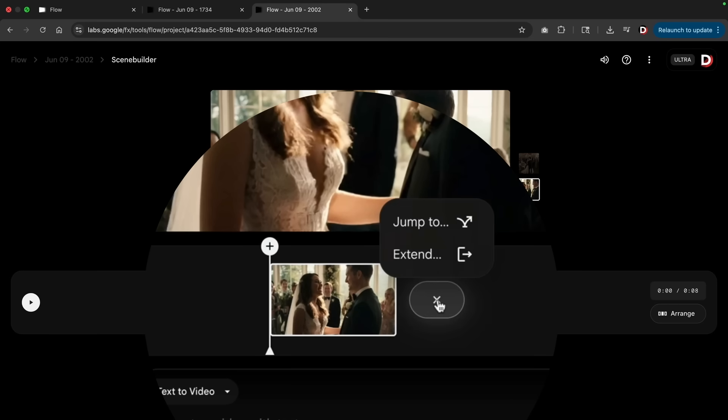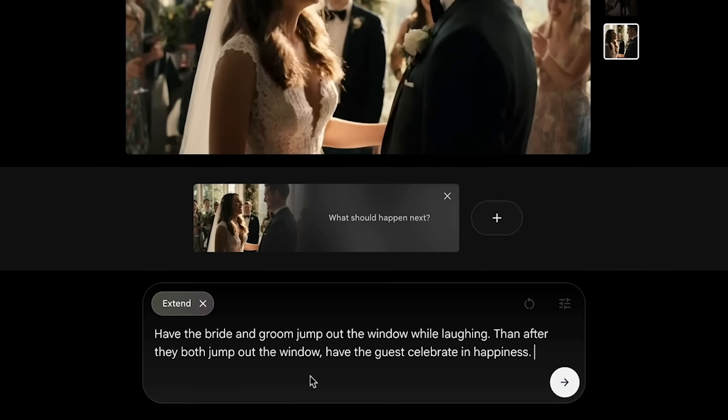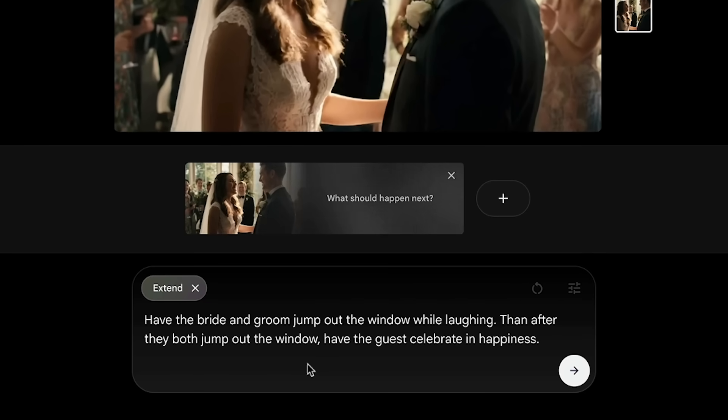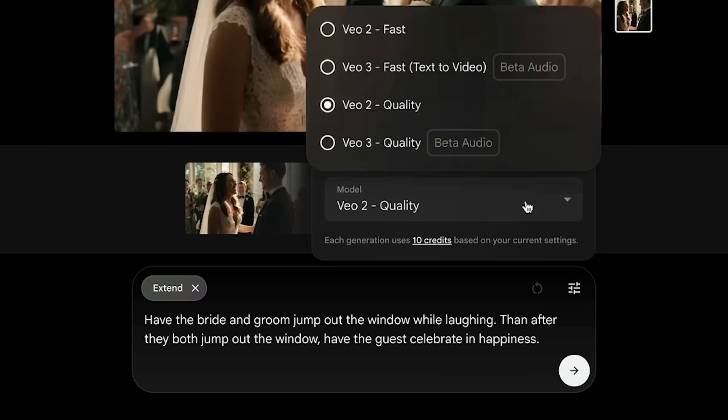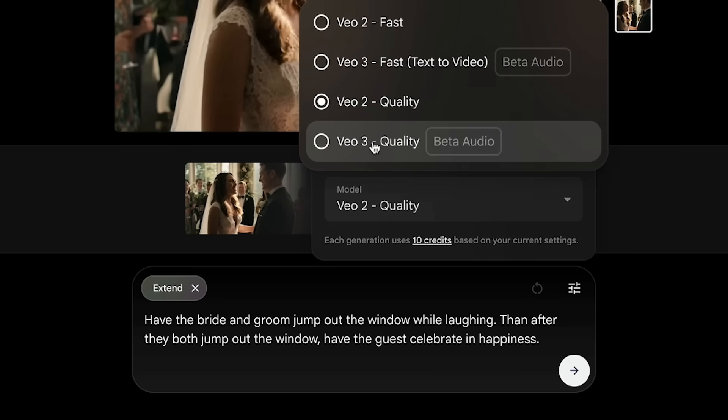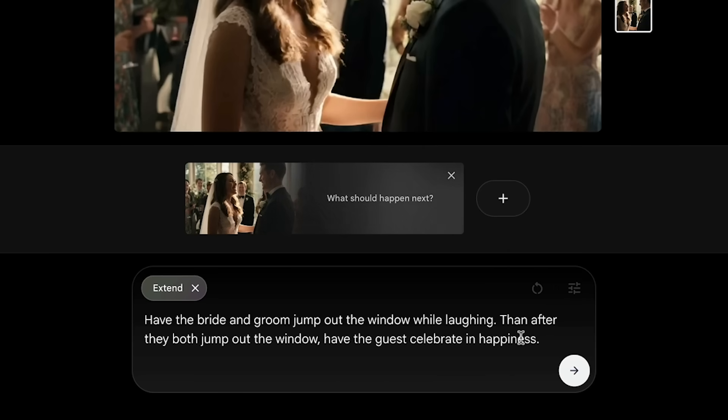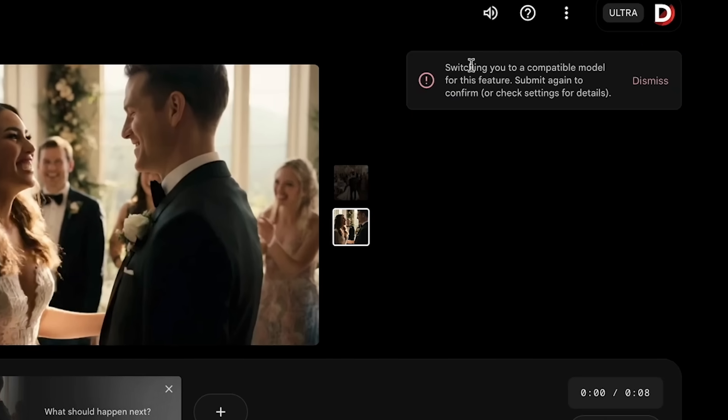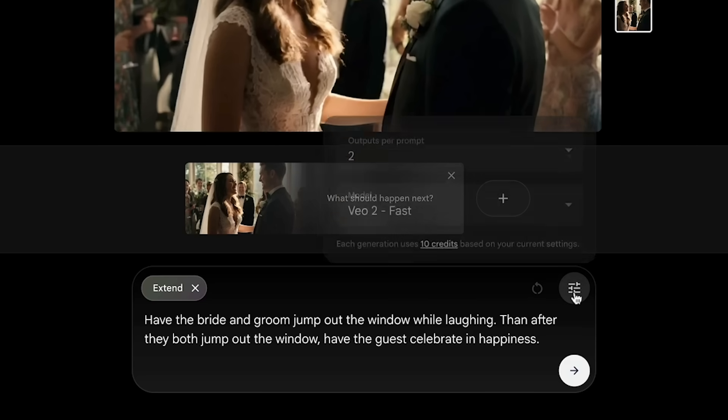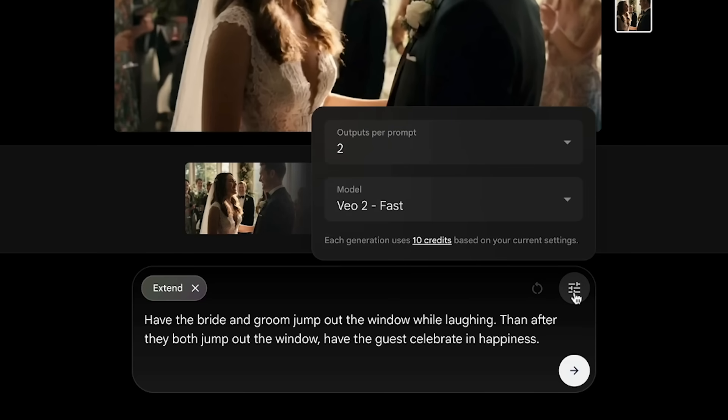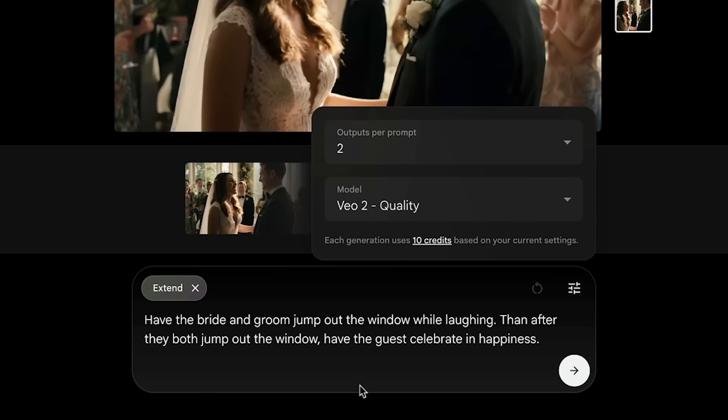Let's say you create a video and you do like it. Right here I'll click on the plus and here we have two options: you can extend and also jump to. Extend essentially just extends the scene with all the visuals, and jump to will just jump to another scene. Let's first do extend. Here we go: have the bride and groom jump out the window while laughing. Then after they both jump out the window, have the guests celebrate in happiness. Right here if you do try to actually put this in VO3 and then you actually click on the prompt, you'll then see here that there is this notice that says you cannot put it in VO3 yet. It will be out soon but not right now.